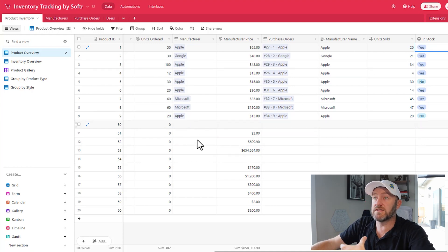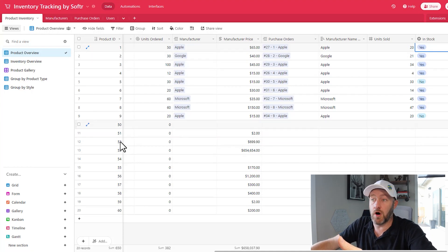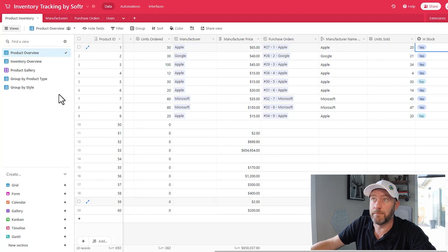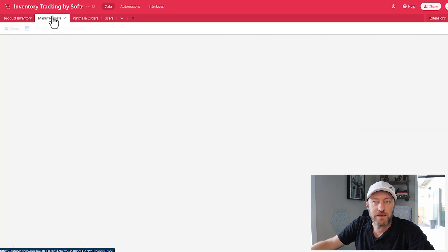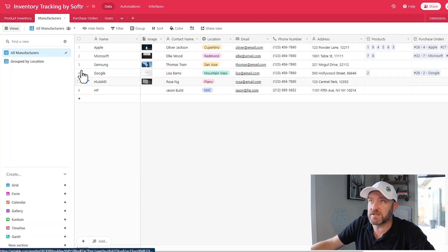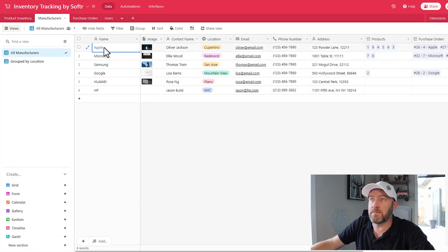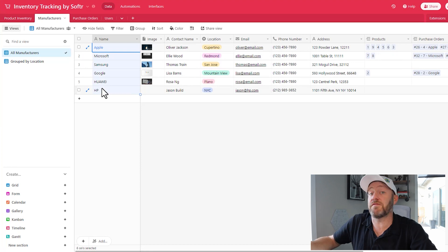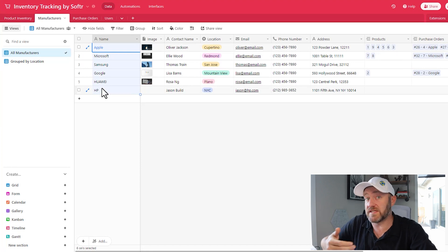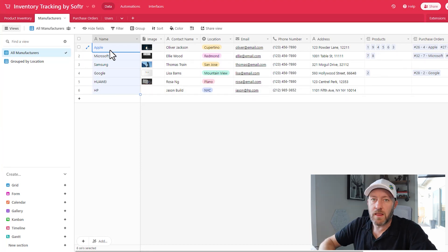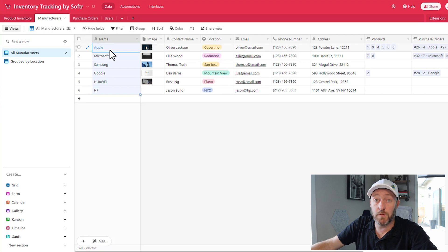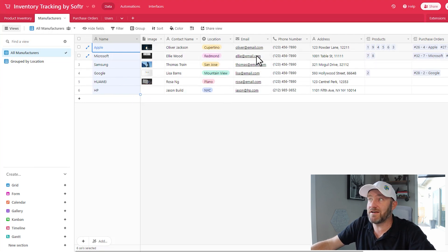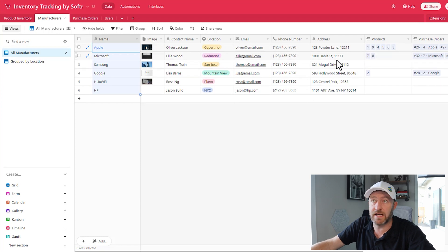So this is a good starting place for your inventory. You can always add more information to this as you see fit, add additional fields. And of course, you can always increase the records as well. Let's flip into our manufacturers. Now, we have different manufacturers. Obviously, these are the manufacturers for which we sell products. So you would overwrite that to make sense for whatever you're selling, bring in your contact name, where they're located, their email, their phone number, etc.